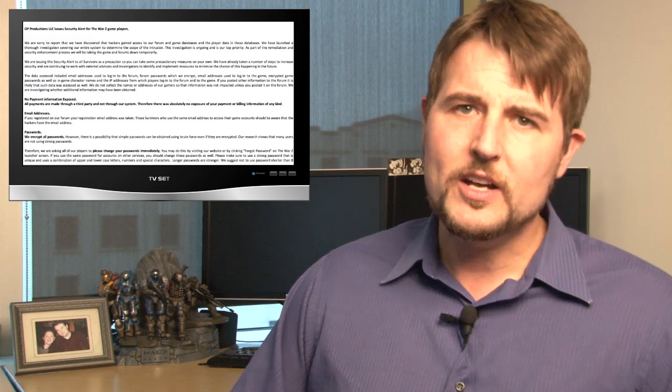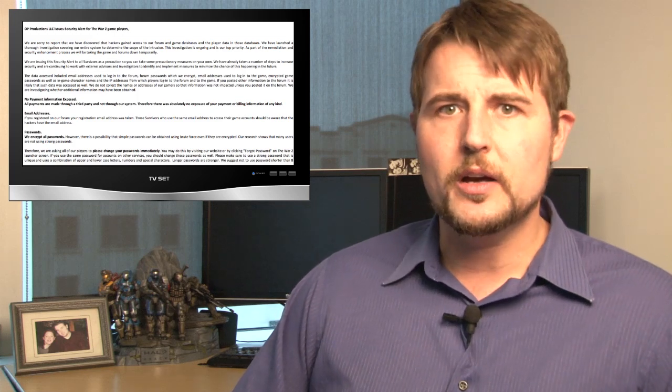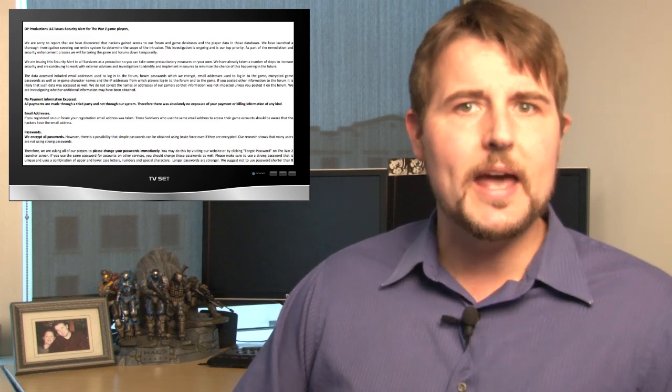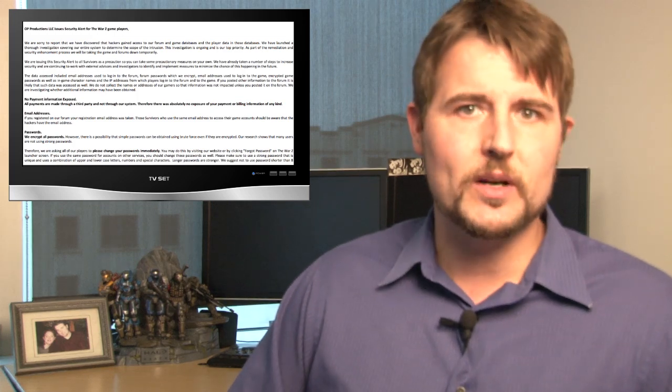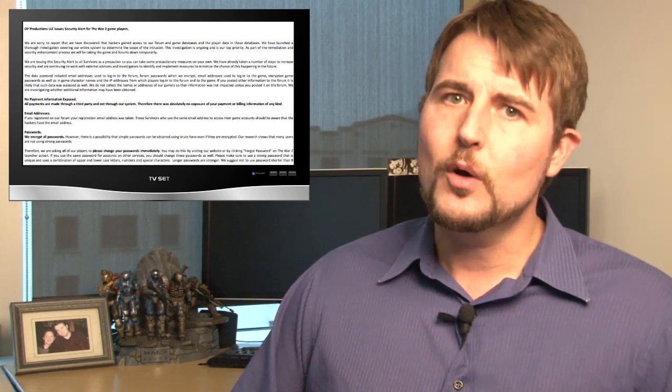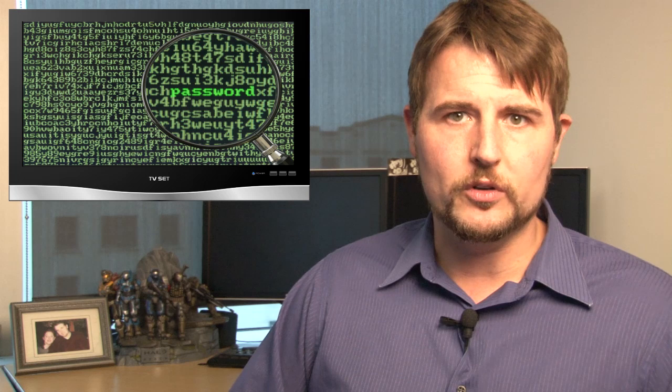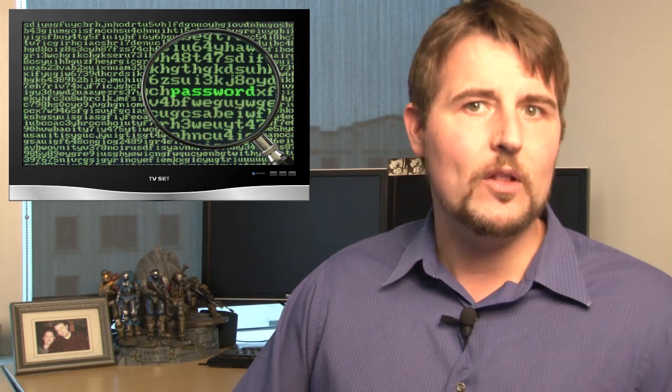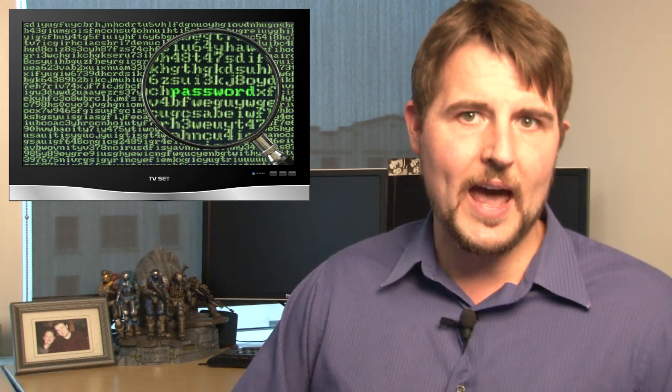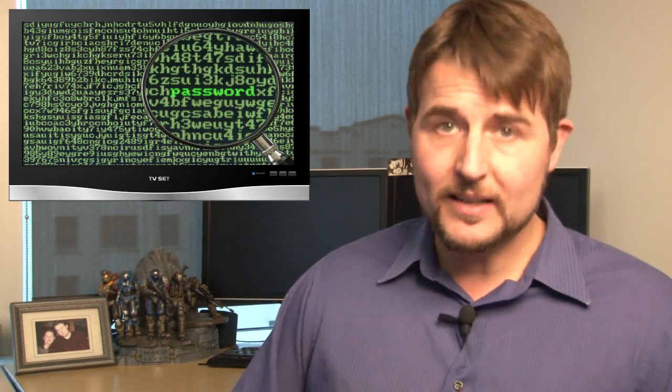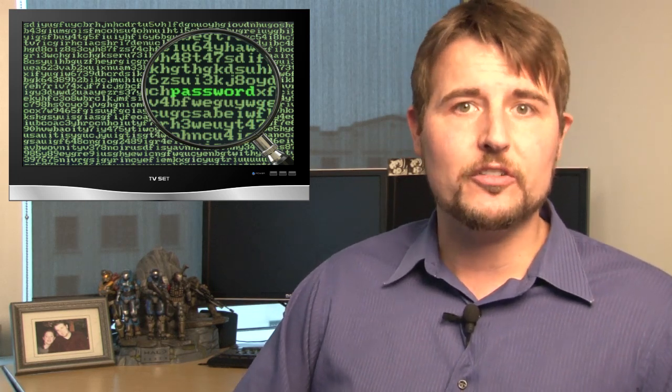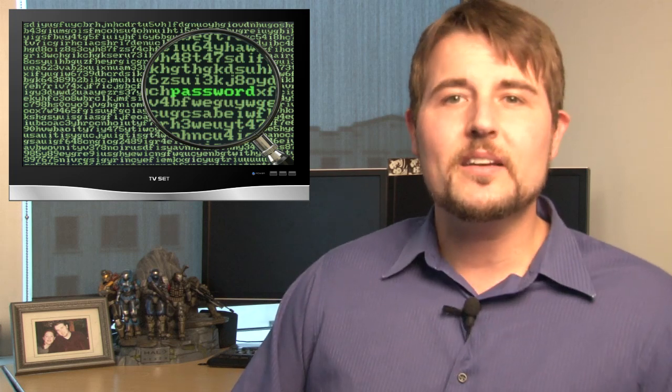These credentials include a user name and email address, and also a hashed password. They haven't said how the password was hashed, but it is at least hashed, so it's somewhat protected. Nonetheless, if you play War Z, you should definitely change your War Z password. And if you use the same password on other websites, you should change it on those other sites as well, and avoid using the same password everywhere.